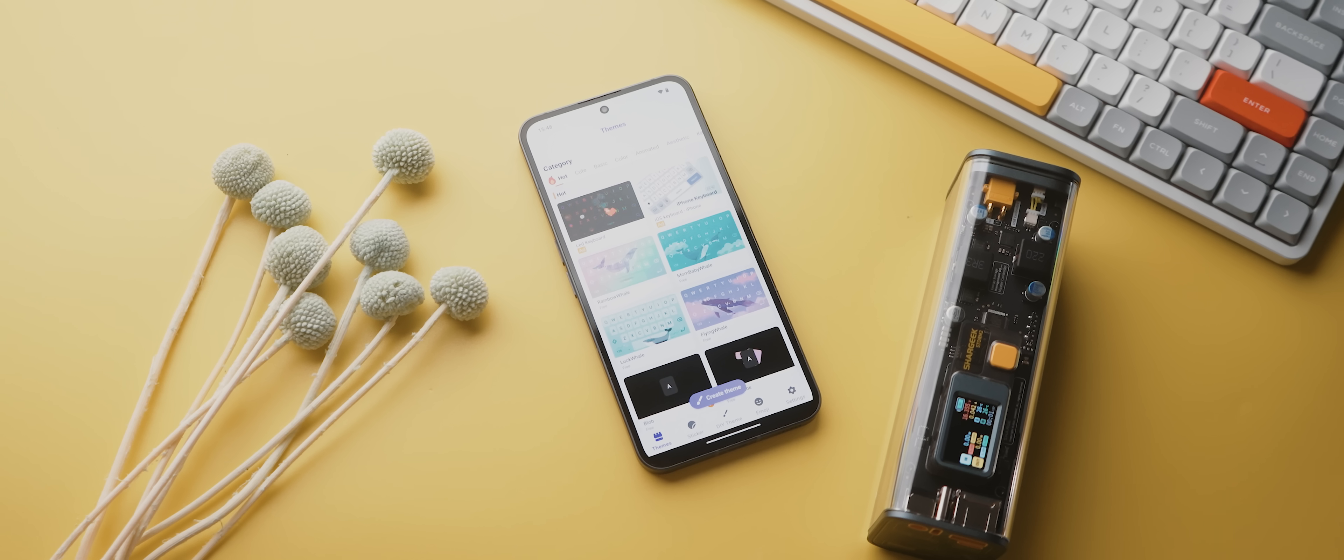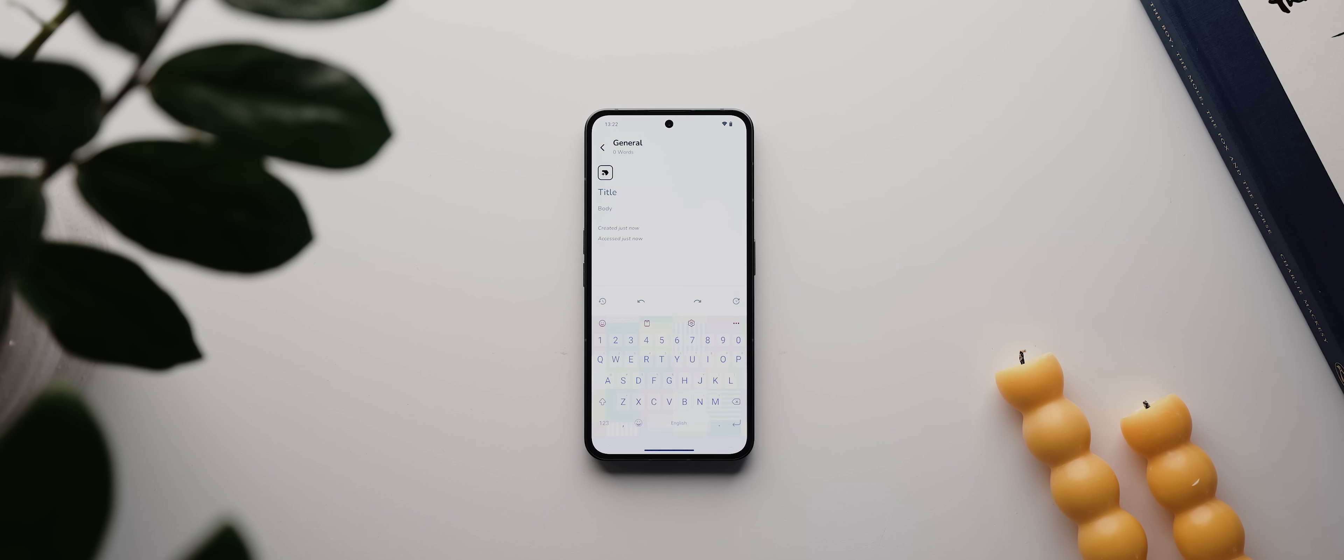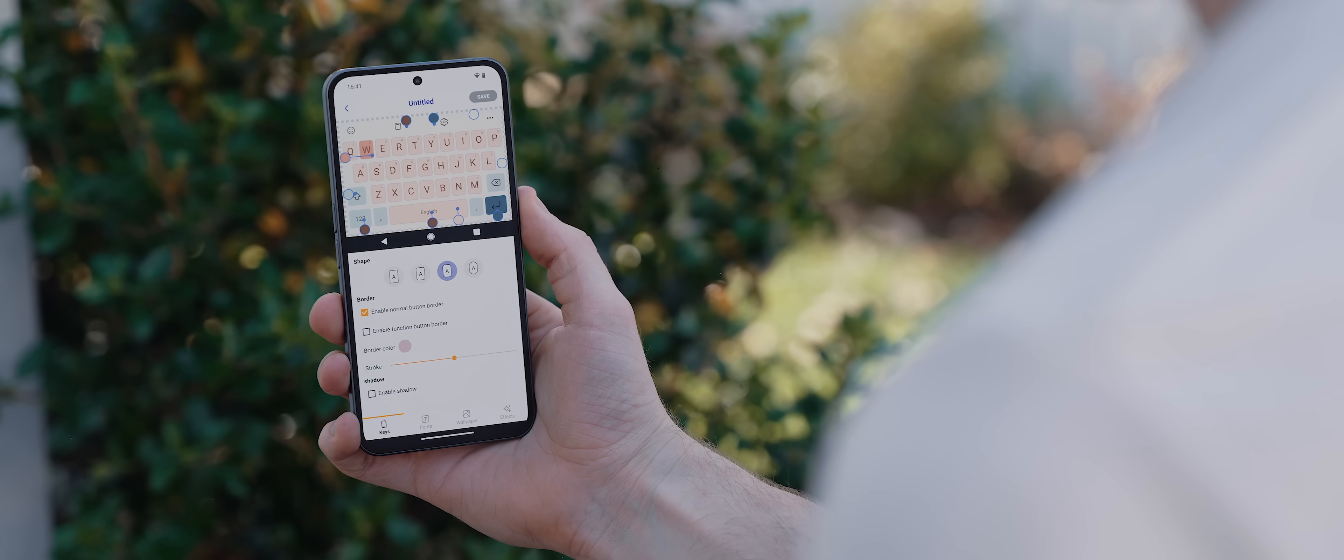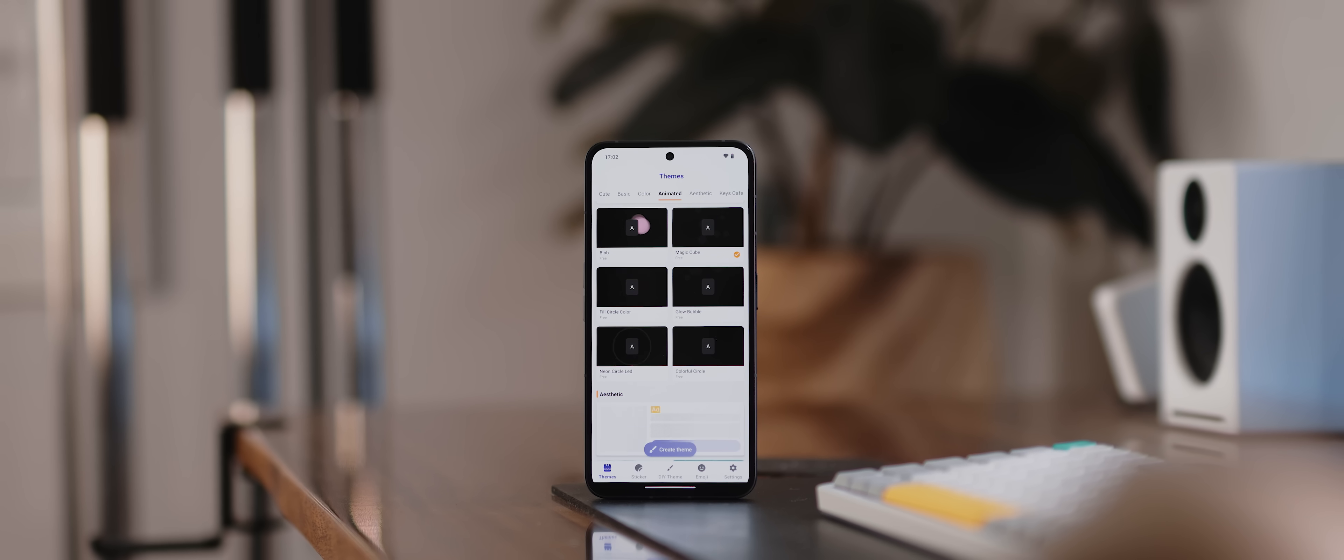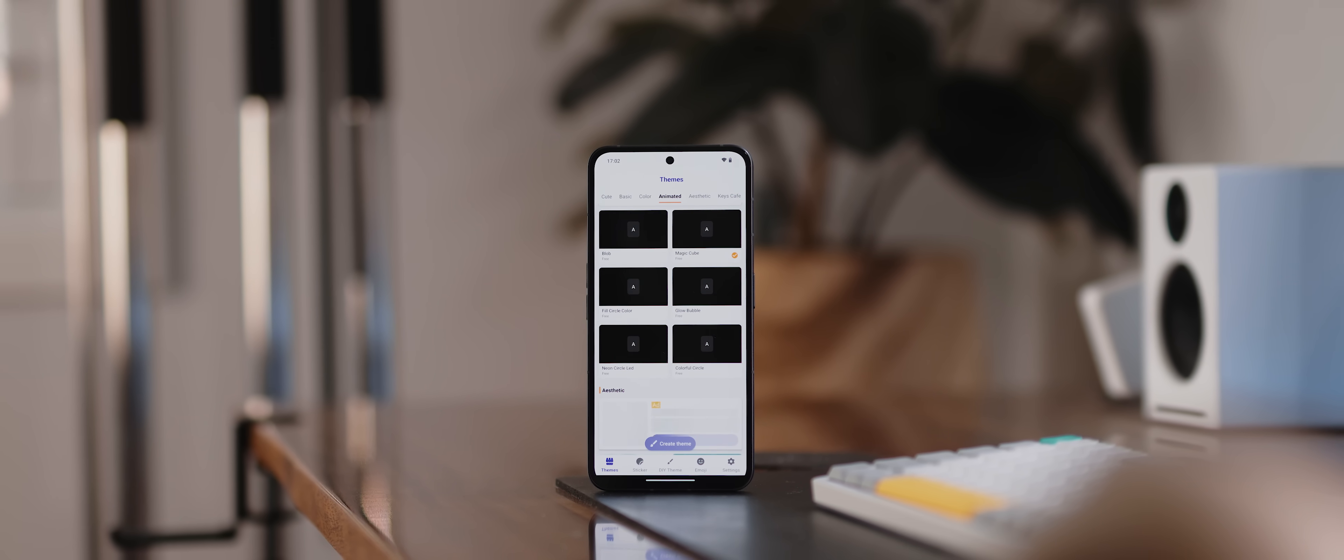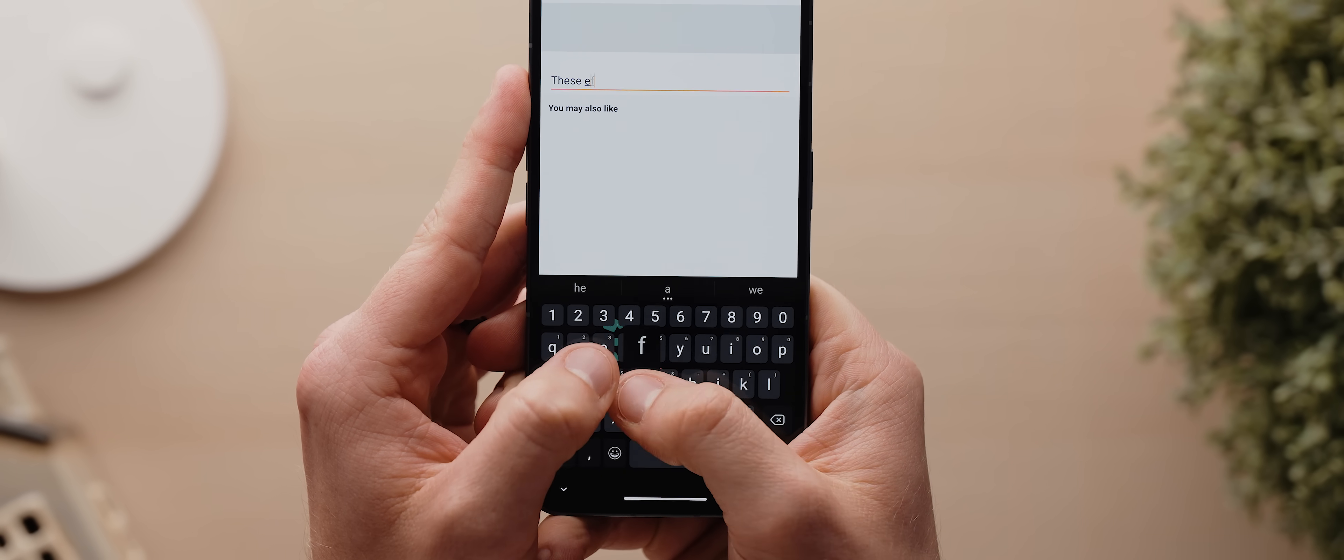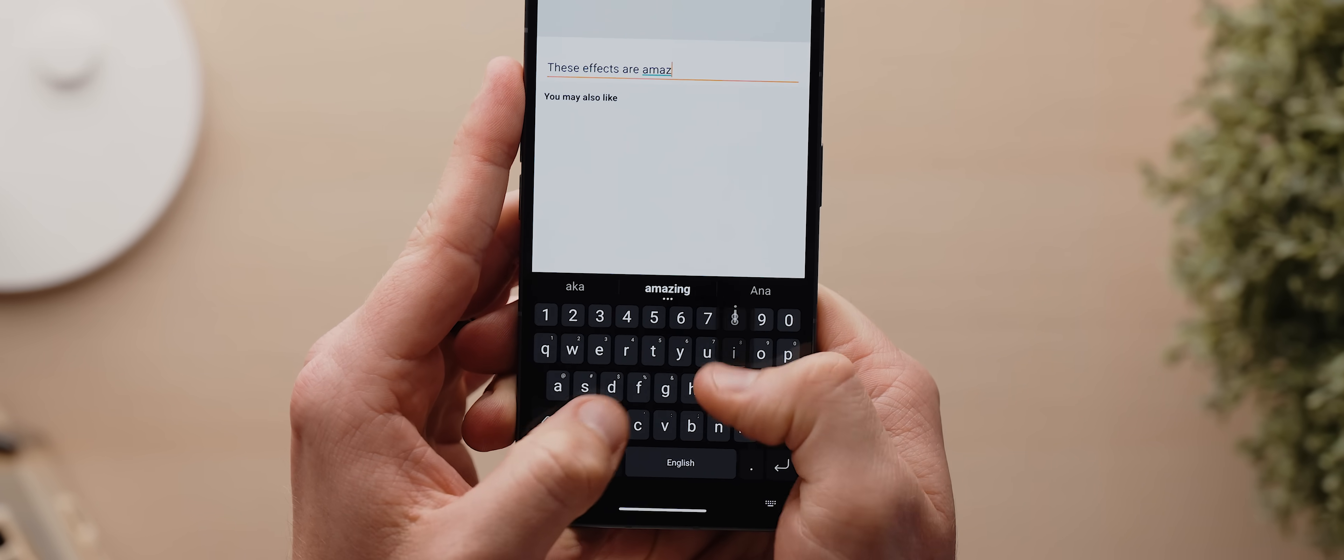So much like the version exclusive to Samsung phones, this third-party solution also offers you a huge range of keyboard themes to choose between, and you can also create your own theme as well. But then what I think a lot of people will really enjoy taking advantage of are these animated themes, and these come very close to emulating the animations found within the original Keys Cafe Good Lock module.